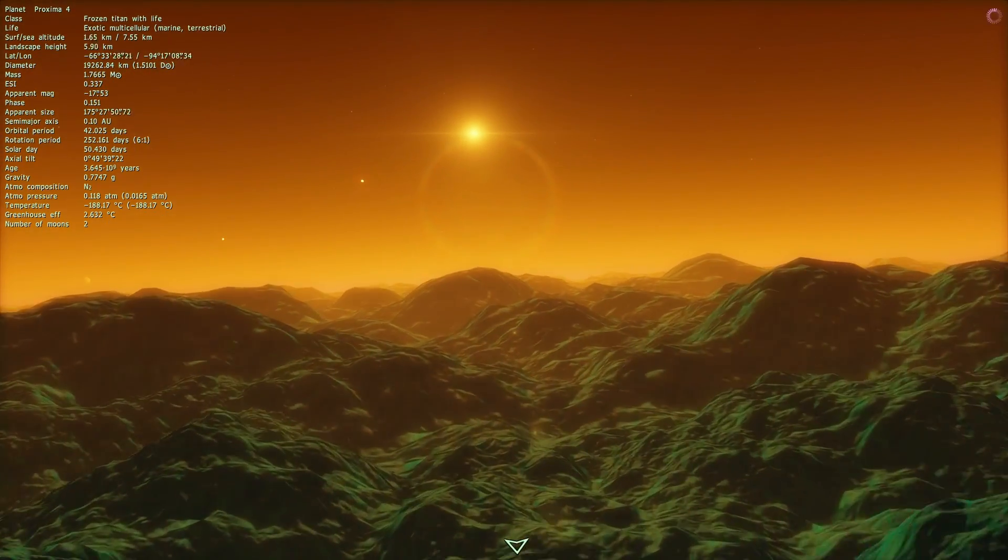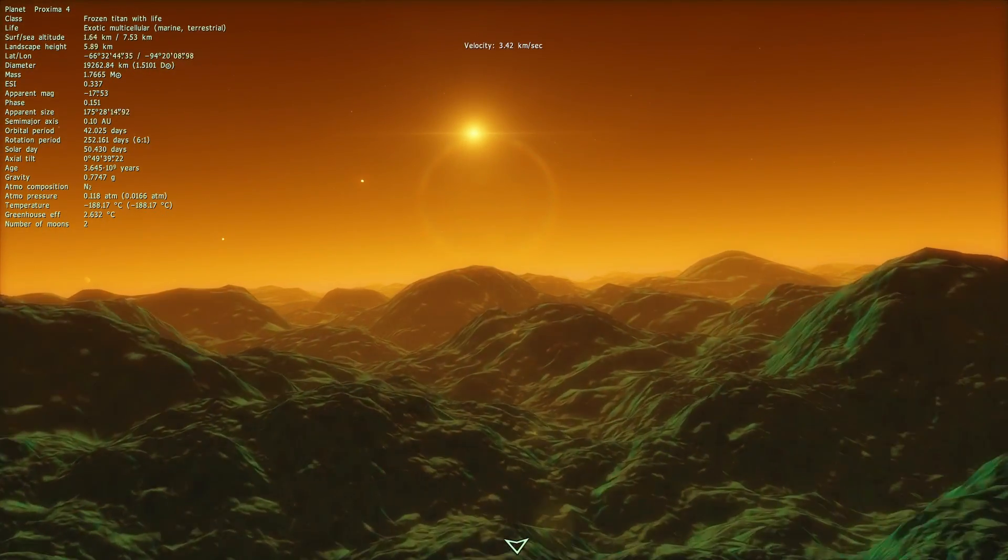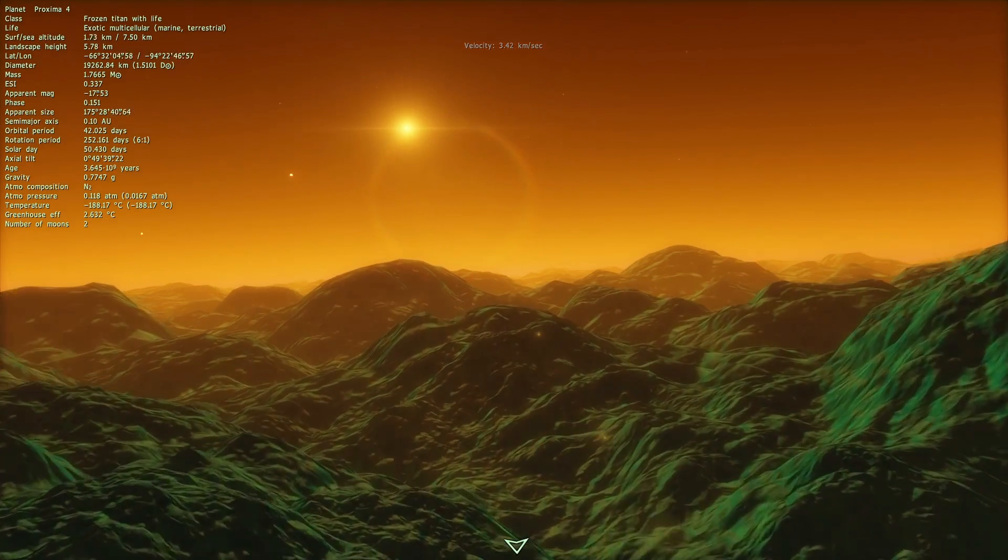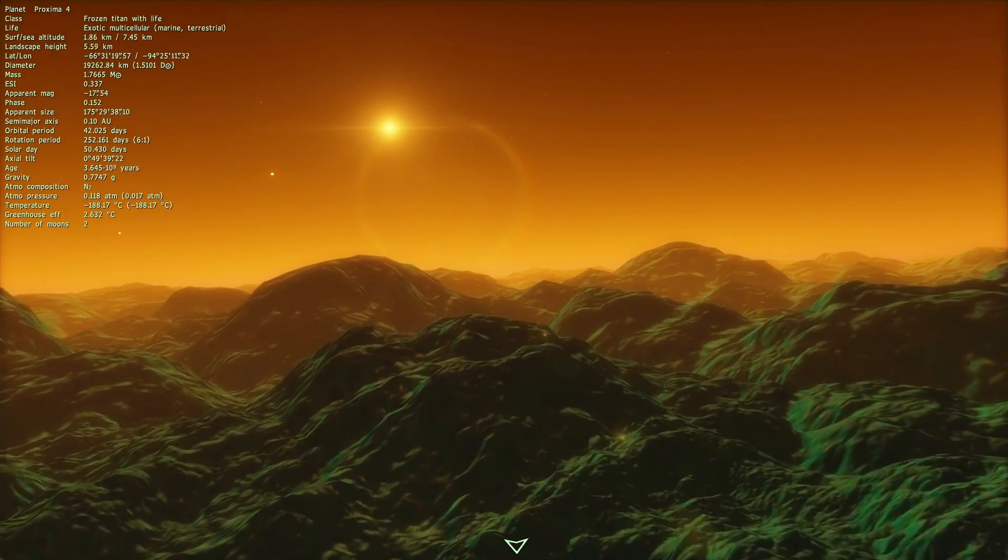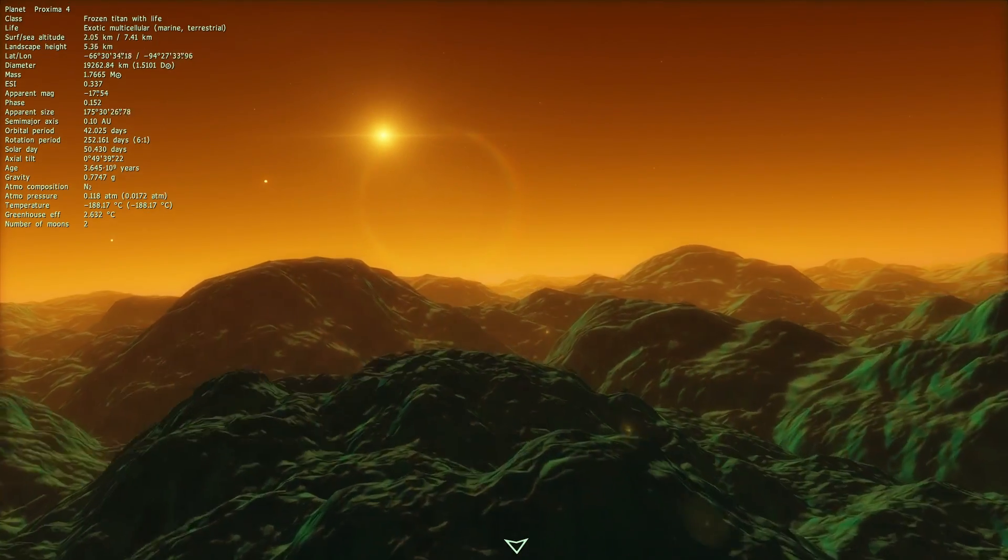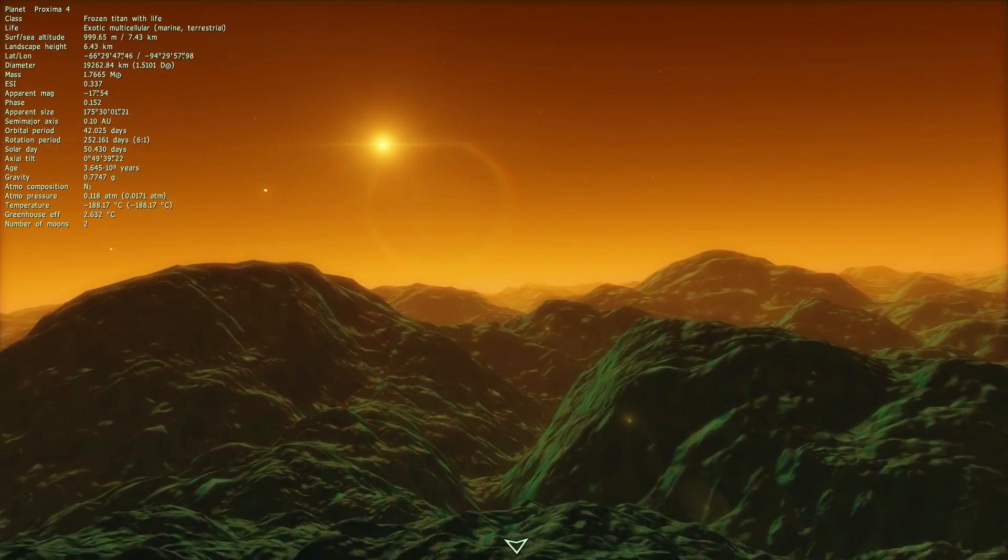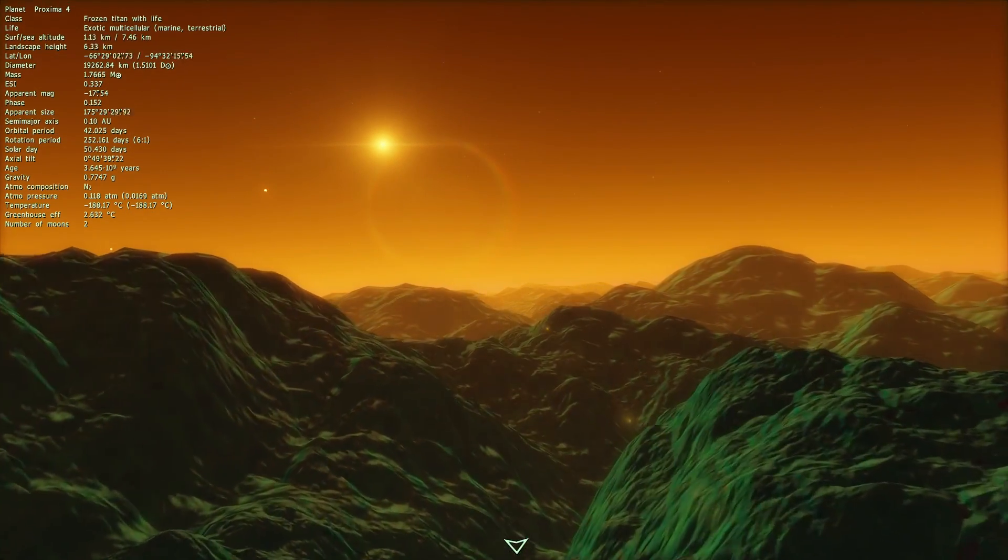But today we know a lot more about it than we did back in the days, and we have now almost certainly officially discovered a terrestrial, or possibly an Earth-like planet around it.